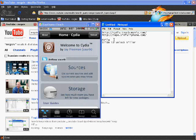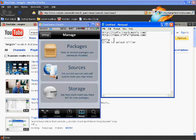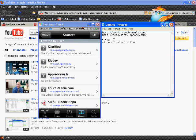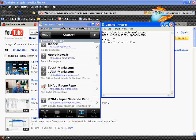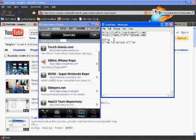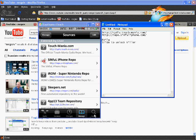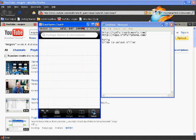I'm just going to manage sources and then as you can see I have cydia.touch-mania right there and then the repo.simpleiphone.com.